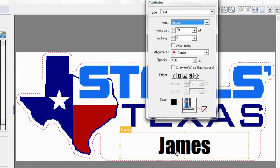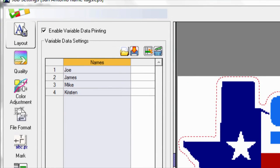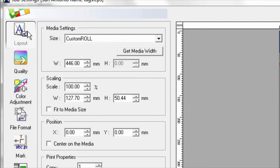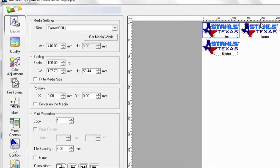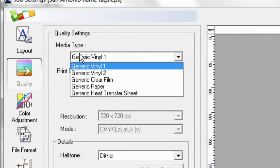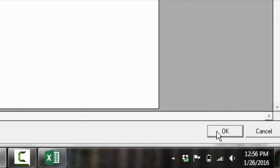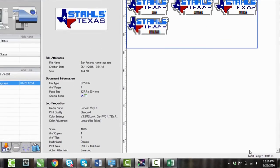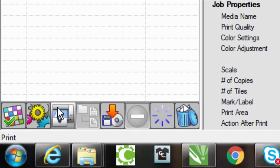After you have the text set up for what you like, if you notice when you go back to the layout page, it already sets it up with those individual names, which is a really nice feature actually. After that, we can get our media width, make sure that you choose the proper media type, change our quality settings. And after that, we can go ahead and print it just like any other job.